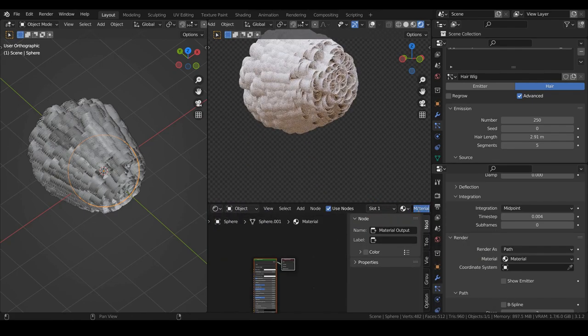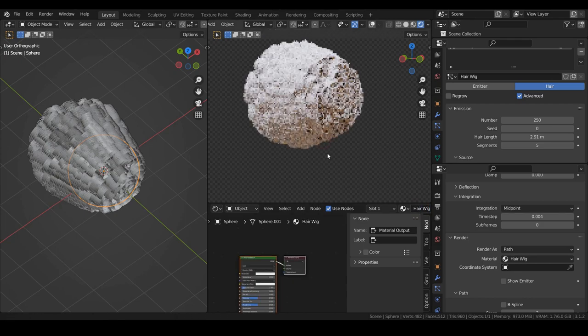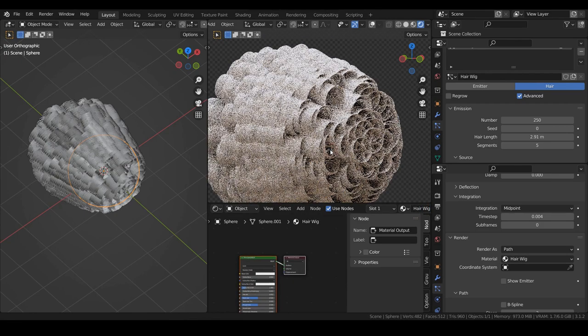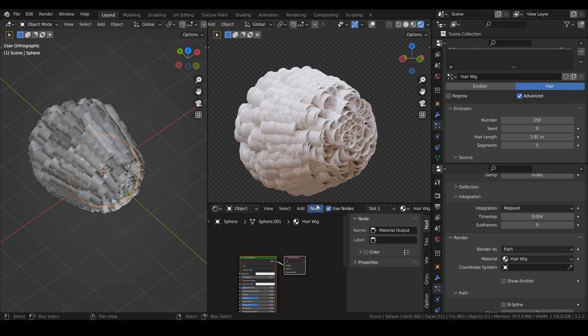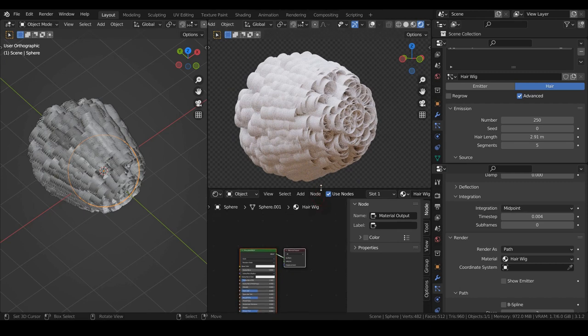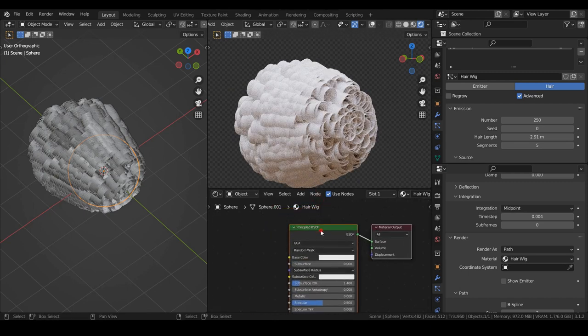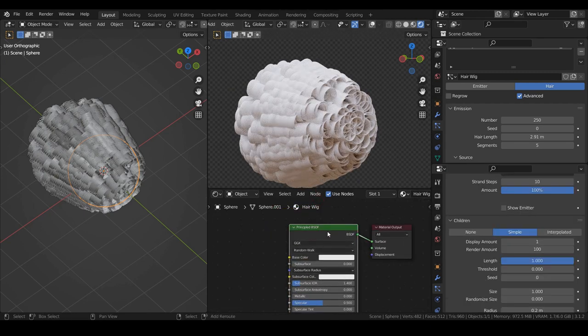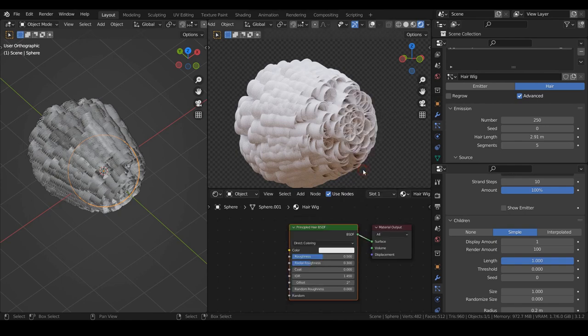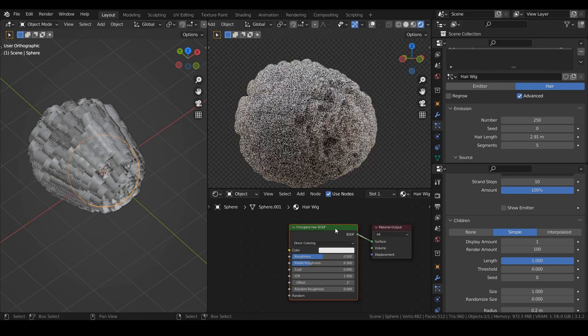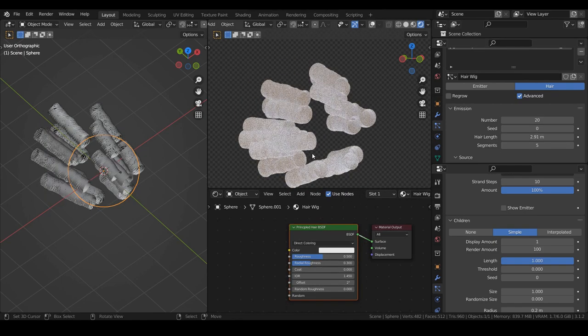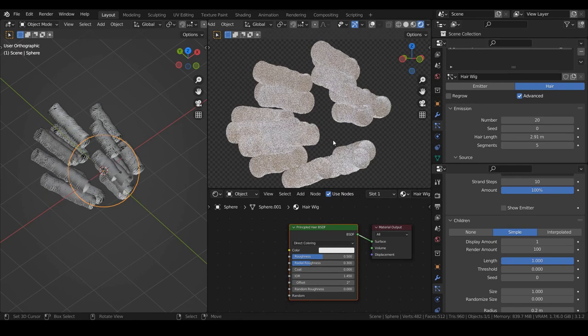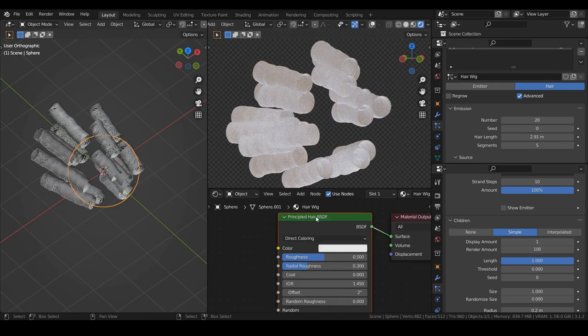Now for the material, we use the principal hair BSDF. The shader's color parameterization is set to melanin concentration. We leave the melanin redness to 0.